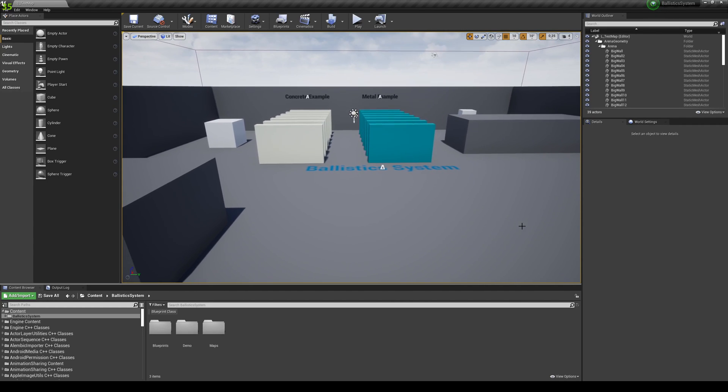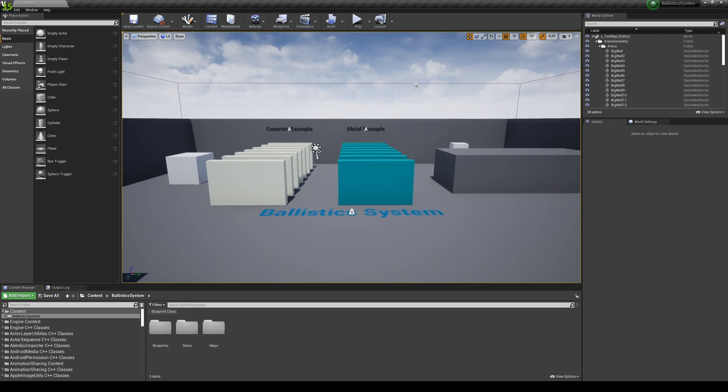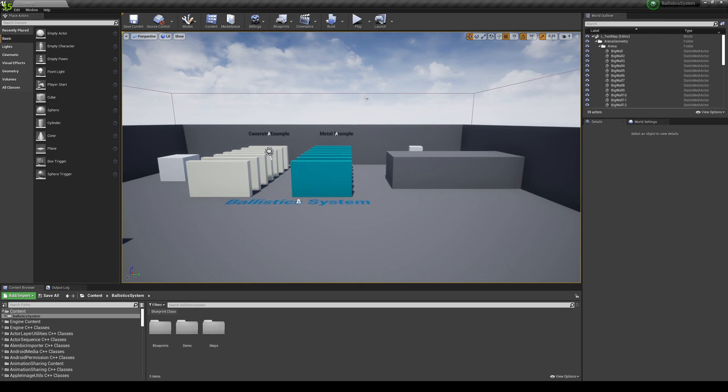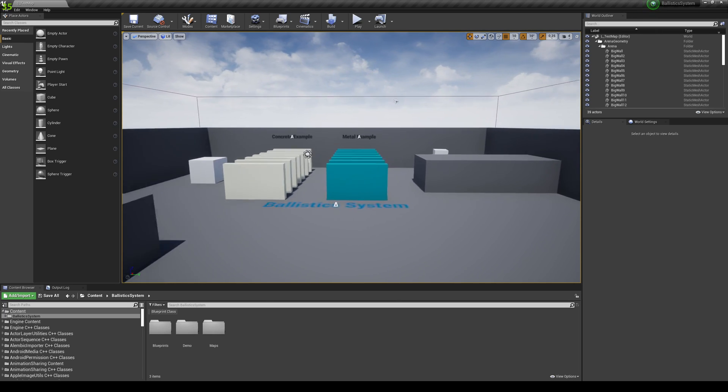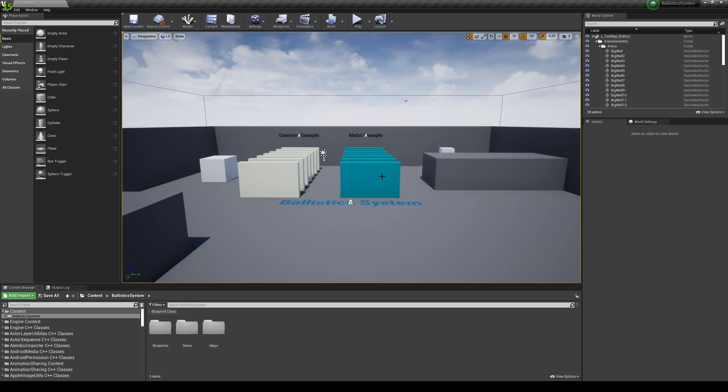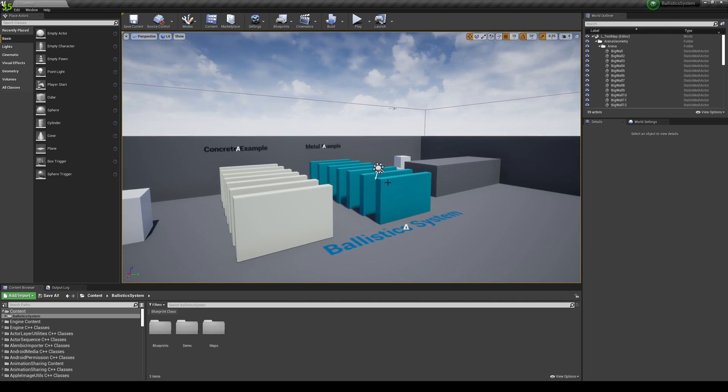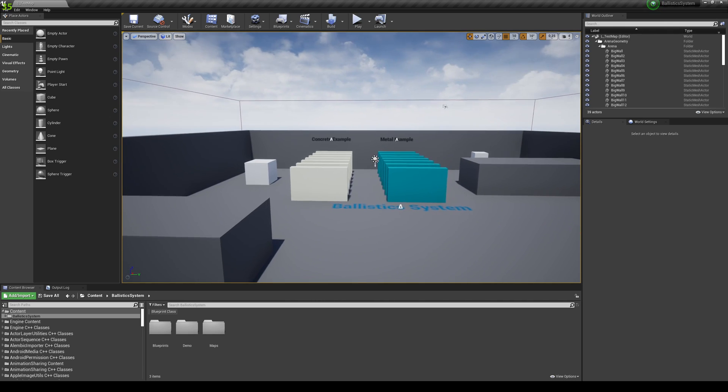Hi, and welcome to a showcase of the ballistic system that I just added in the marketplace. So just to quickly show you what it does, it basically gives you penetration, it can give you ricochet, and all those will differ in the surface types that will hit.